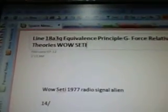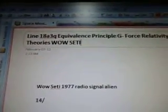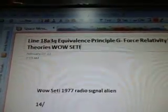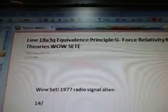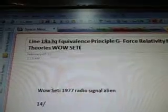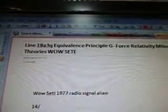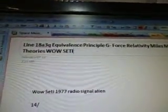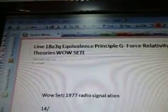We're now at part 120, and this is line 18A3Q: Equivalence Principle, G-Force, Relativity, Miles Mathis Theories, Weill-SETI.